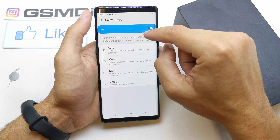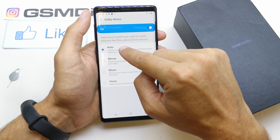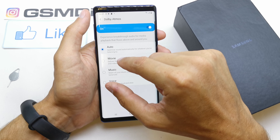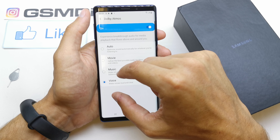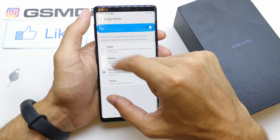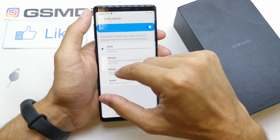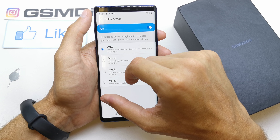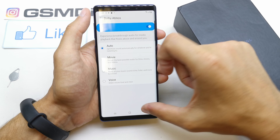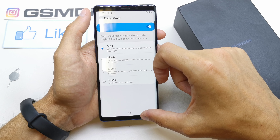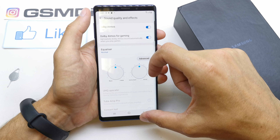You can choose the option of Auto, Movie, Music, or Voice for Dolby Atmos. The best option for me is Auto, and the second choice is Music. But every person has different preferences about it.